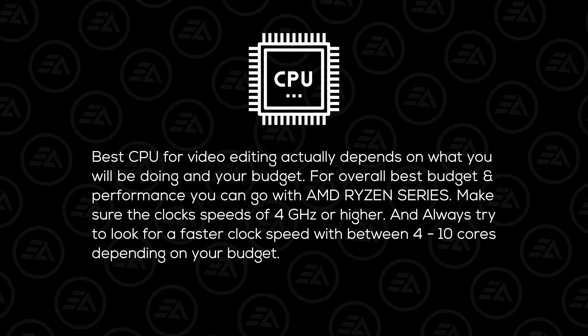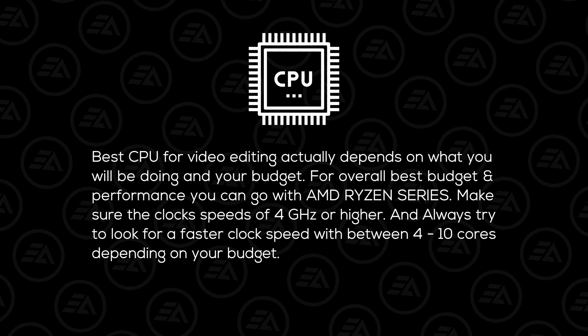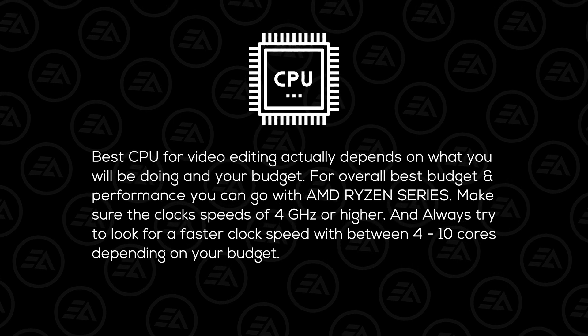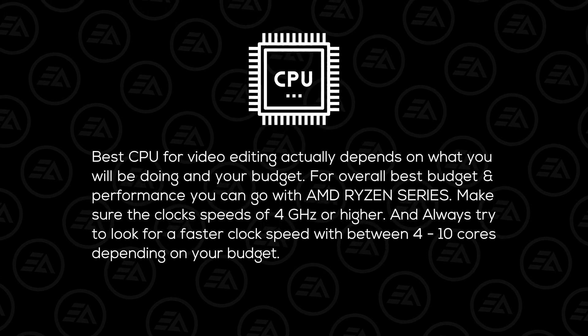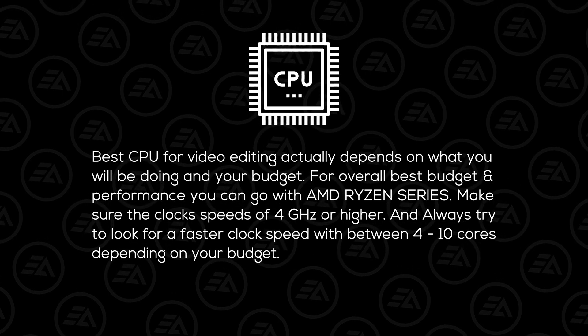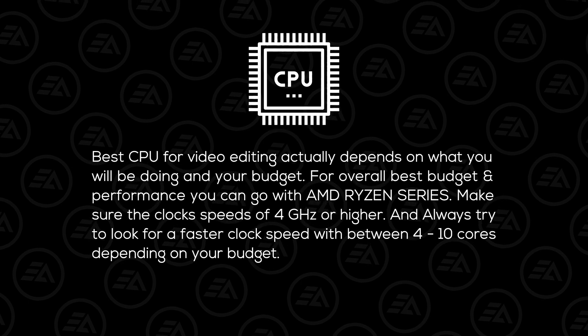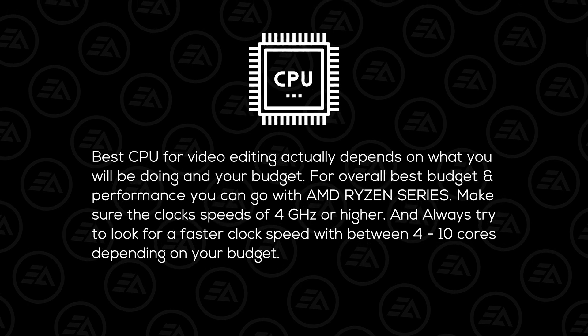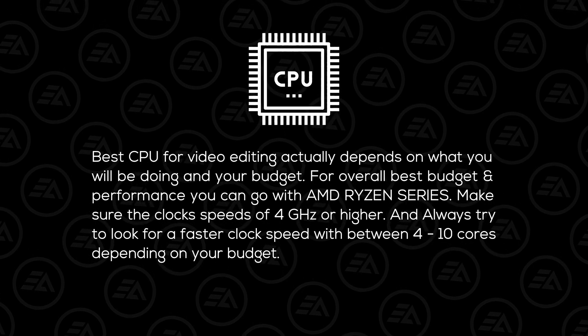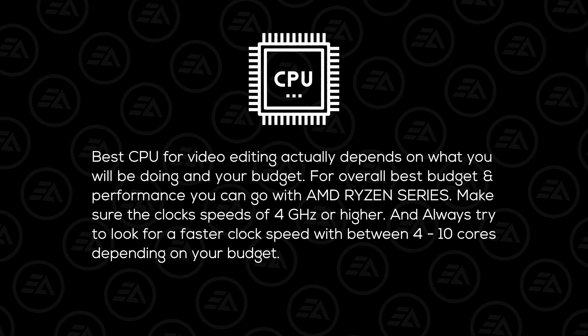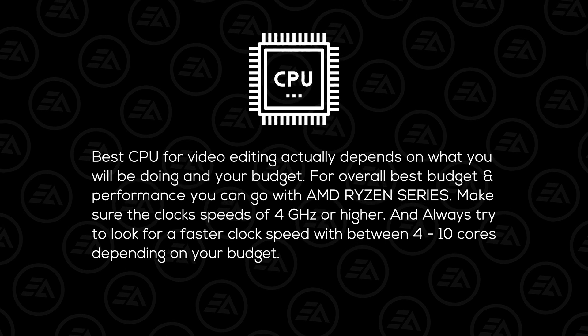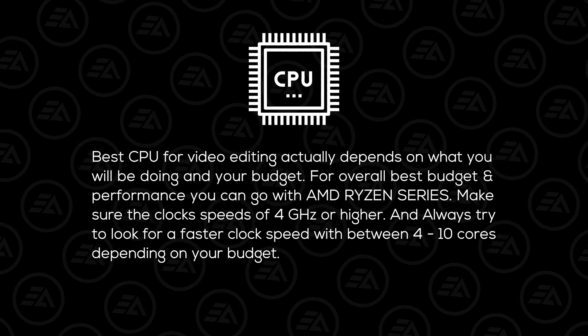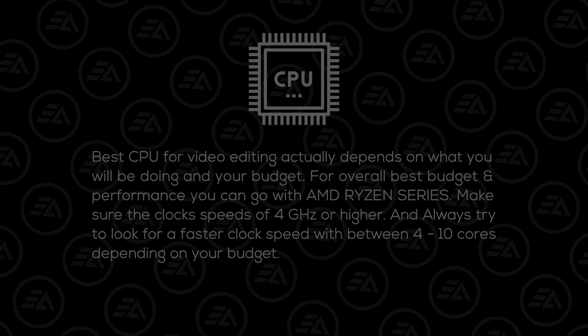Best CPU for video editing actually depends on what you will be doing and your budget. For overall best budget and performance you can go with AMD Ryzen series. Make sure the clock speeds of 4 GHz or higher, and always try to look for a faster clock speed with between 4 to 10 cores depending on your budget.